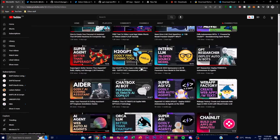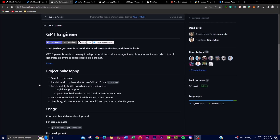GPT Engineer, as a language AI model, basically takes one single prompt specifying what you want the code to accomplish. It then engages in a clarifying dialogue, asking relevant questions to better understand your requirements and preferences. If you compare it with AutoGPT, it is very similar, but GPT Engineer is specifically built for coding and generating autonomous AI agents to complete or assist with code generation.